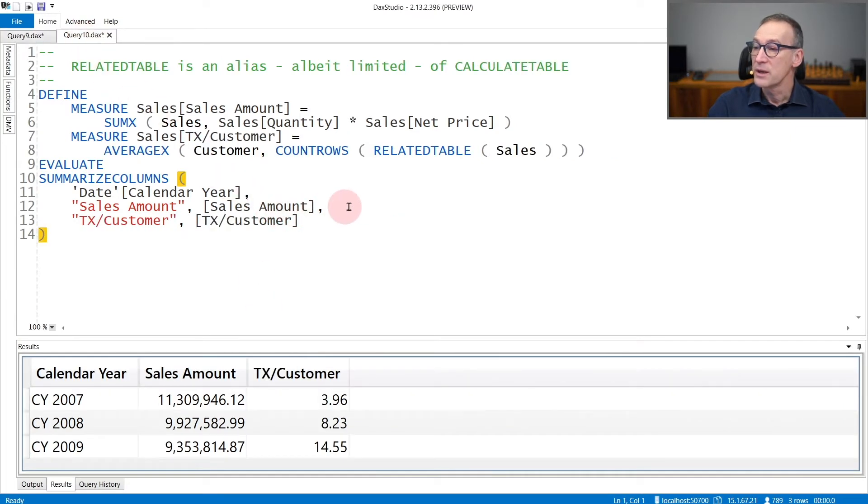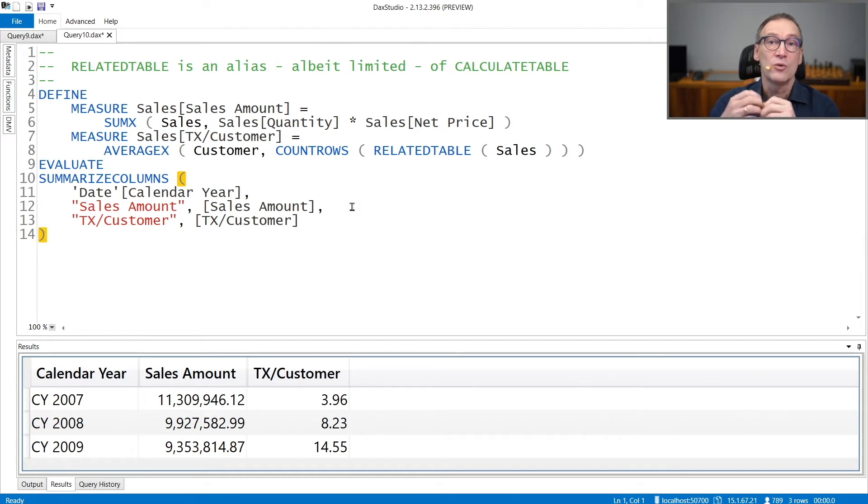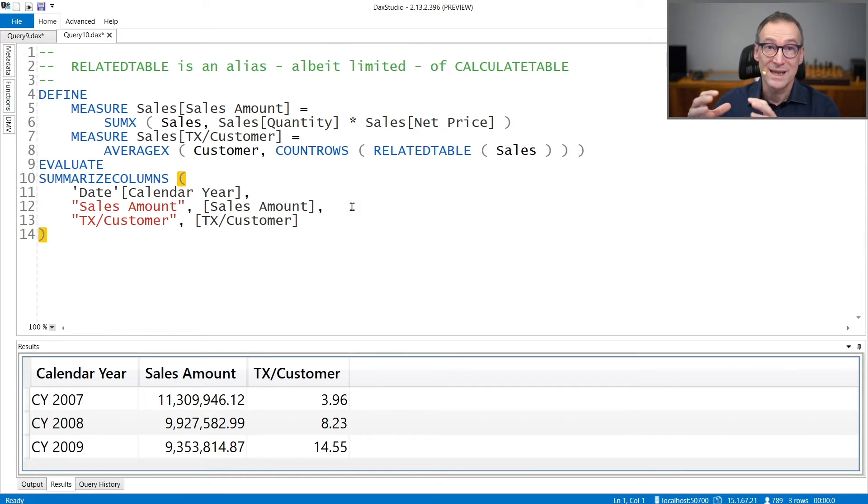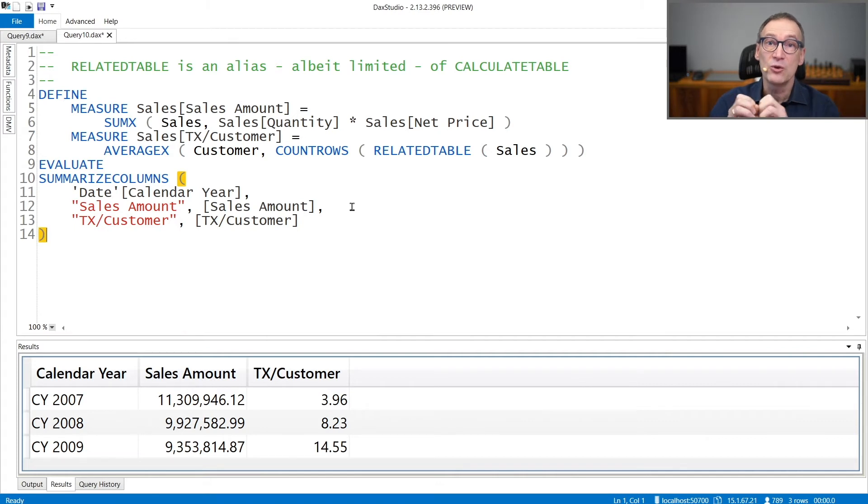RelatedTable, on the other hand, is useful in the opposite scenario. When you are iterating a table, you are on the one side of a one-to-many relationship and you want to access the many side.